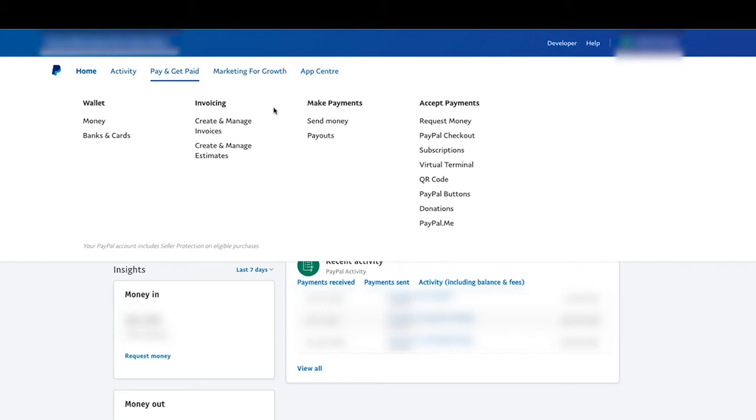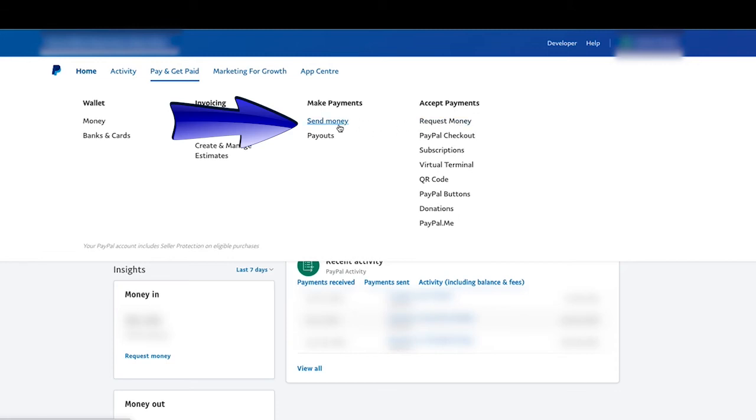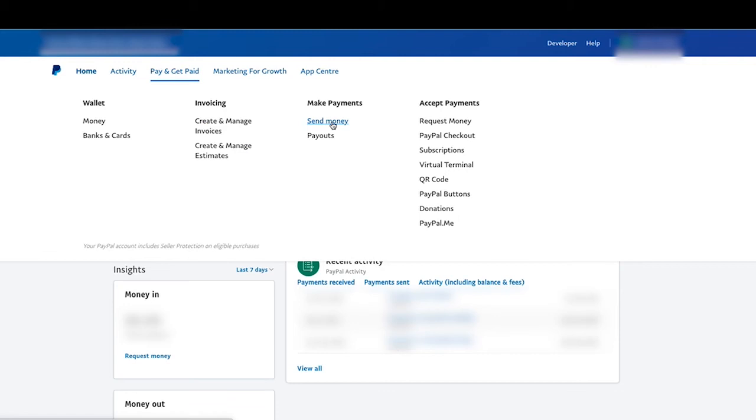So you can actually send money through this option as well. You can also request money from people, but this lesson is how to send money. So you can either do it by your Quick Links or this option right here. So just left-click on Send Money.